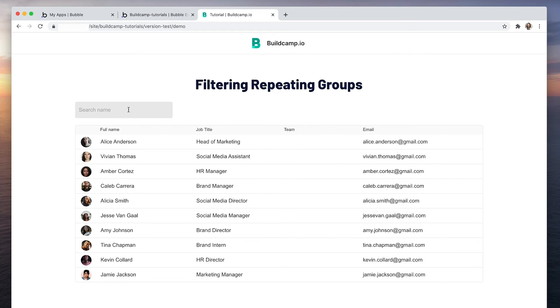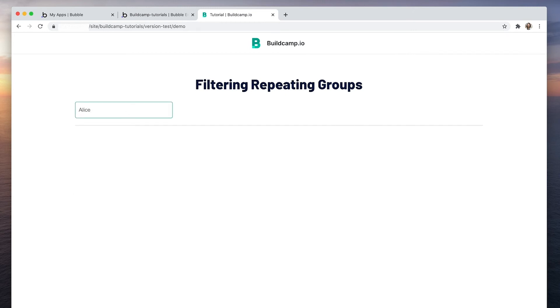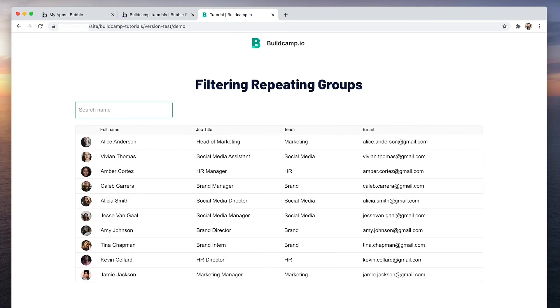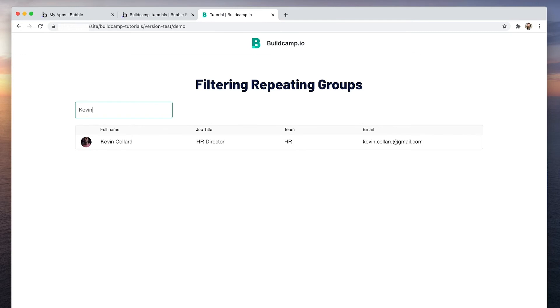Now, if we want to find Alice, we can just type her first name, which is there. Let's try someone else. What about Kevin? And there's Kevin.